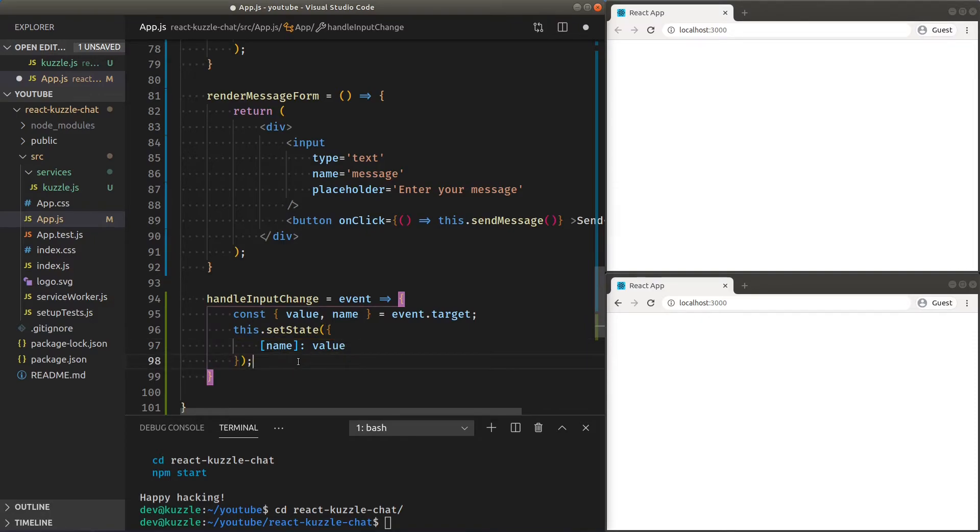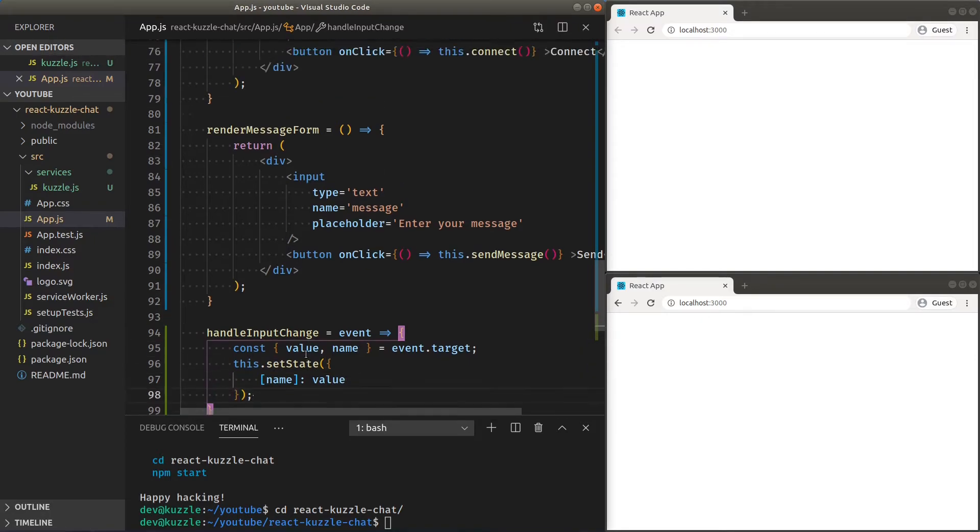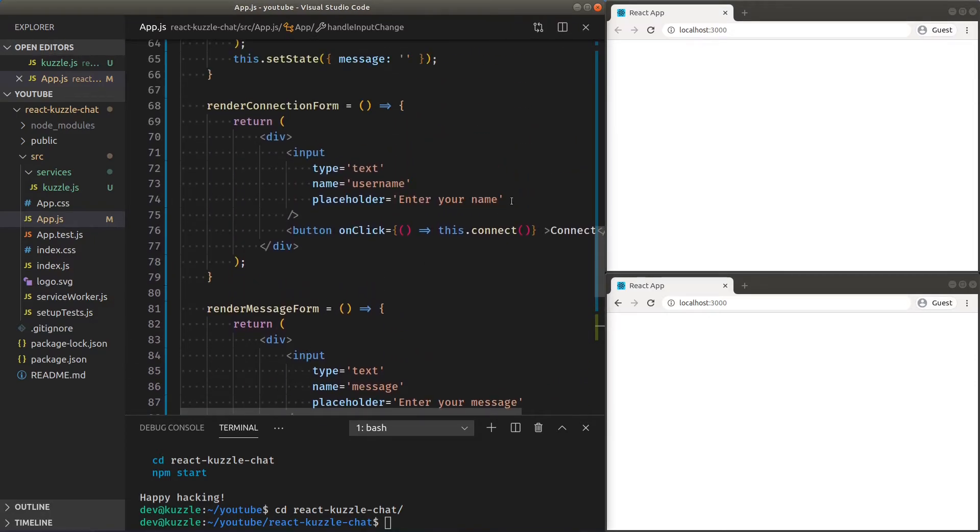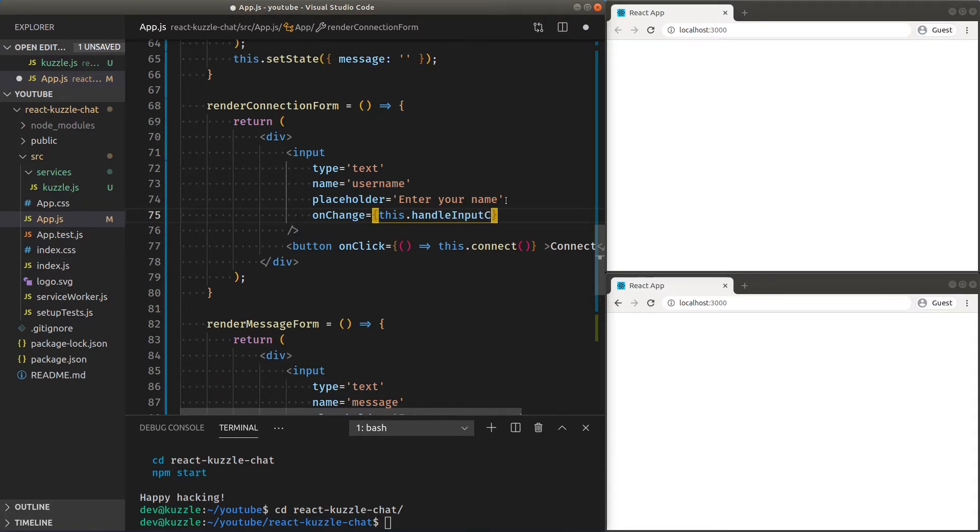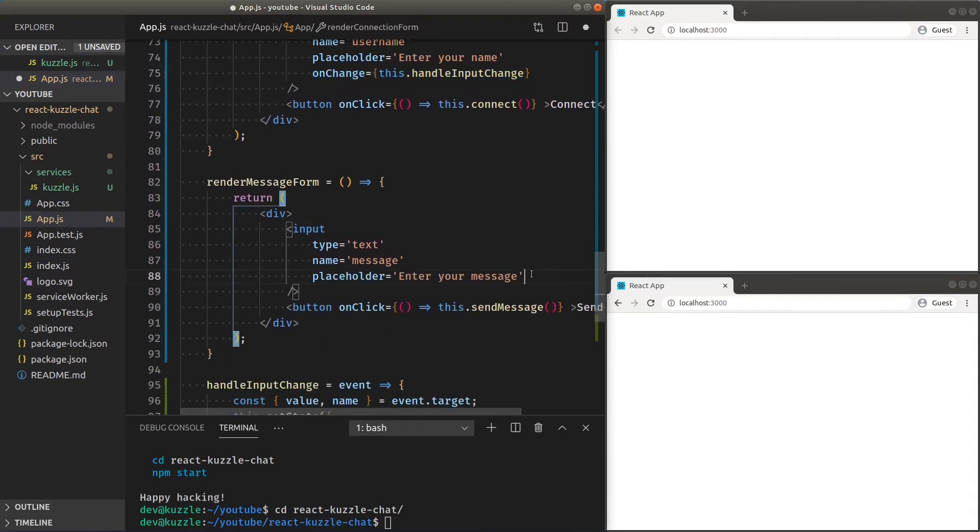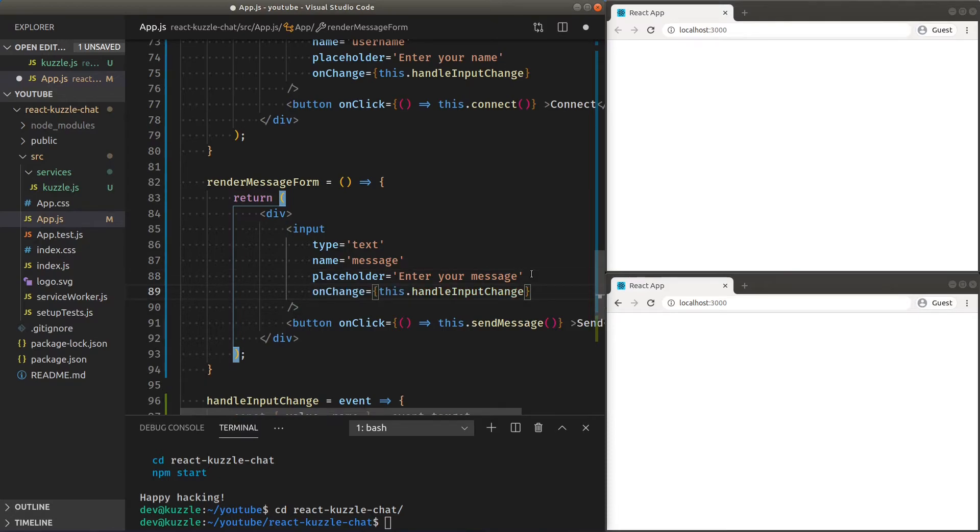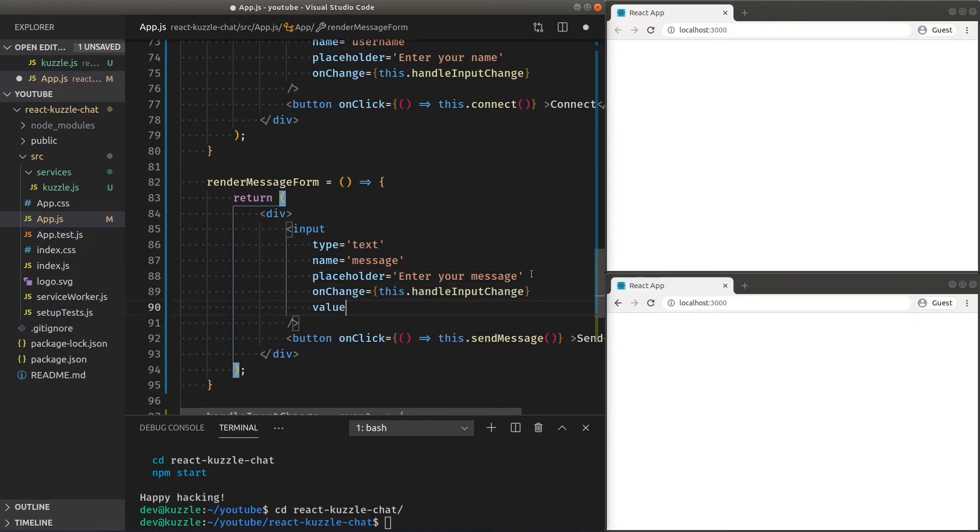To get that working, we'll need to add a name and the on change attribute on both of our inputs. Also, let's link our message input value to our state so it gets correctly reset after the message is sent.